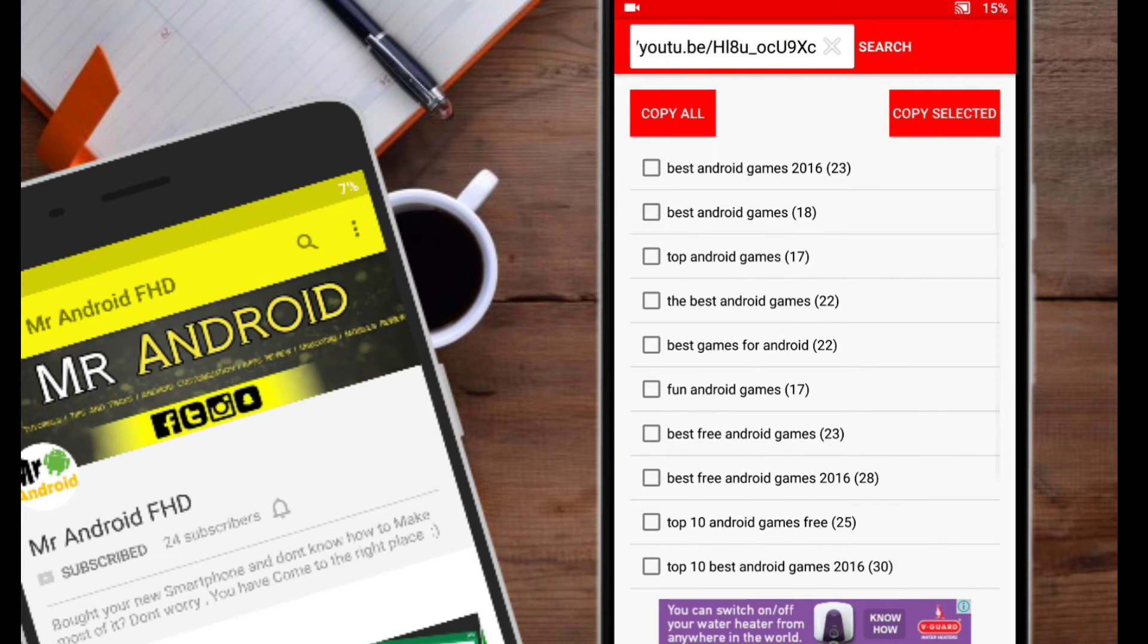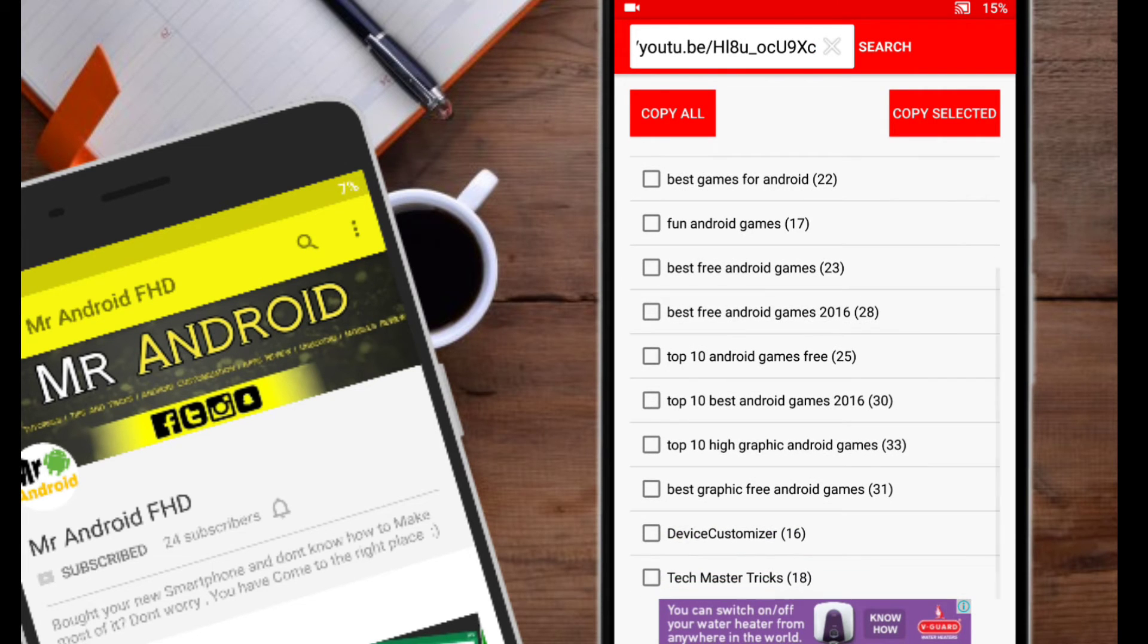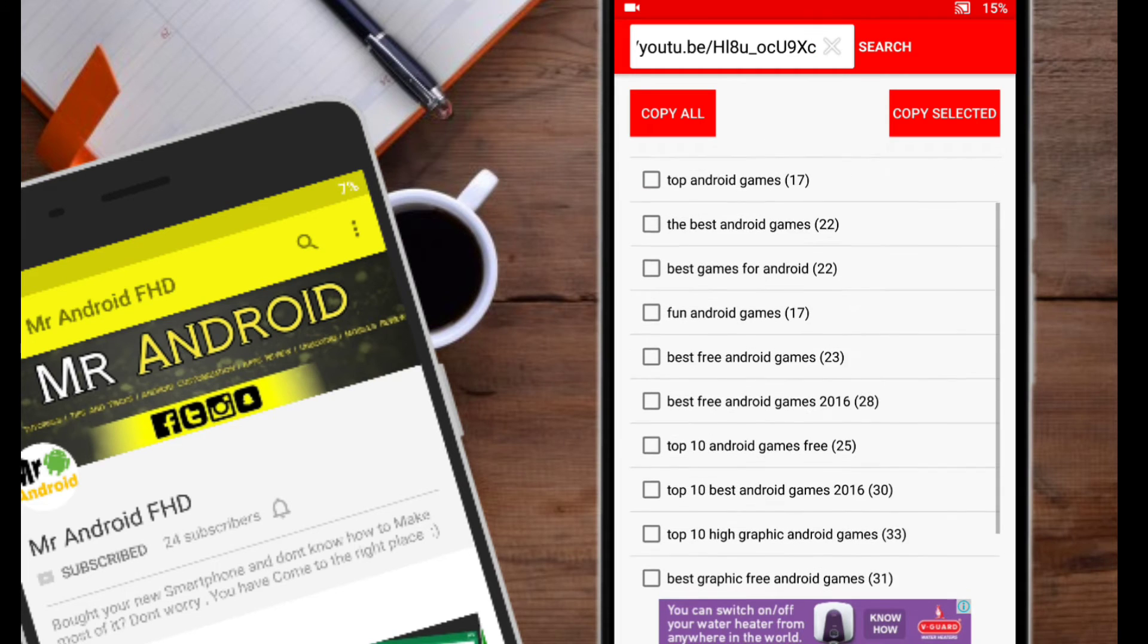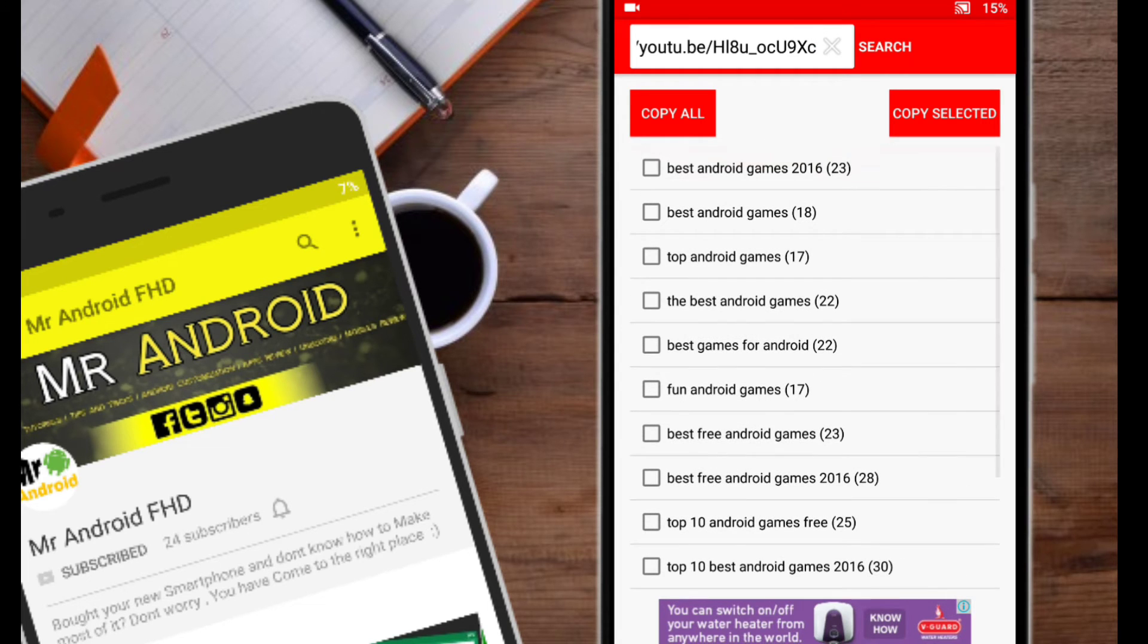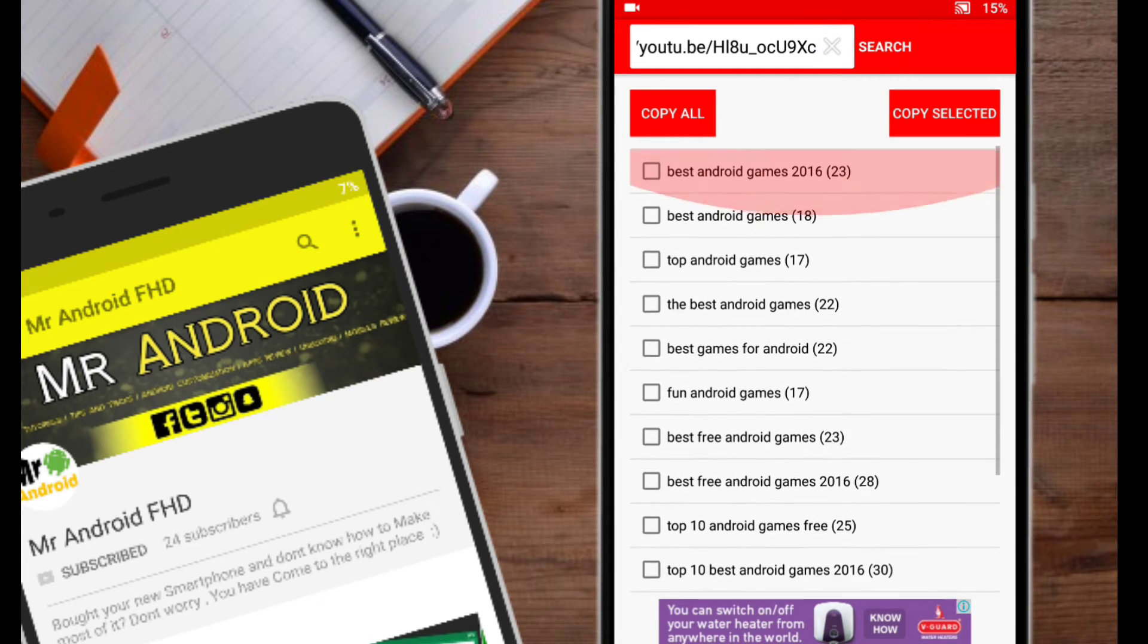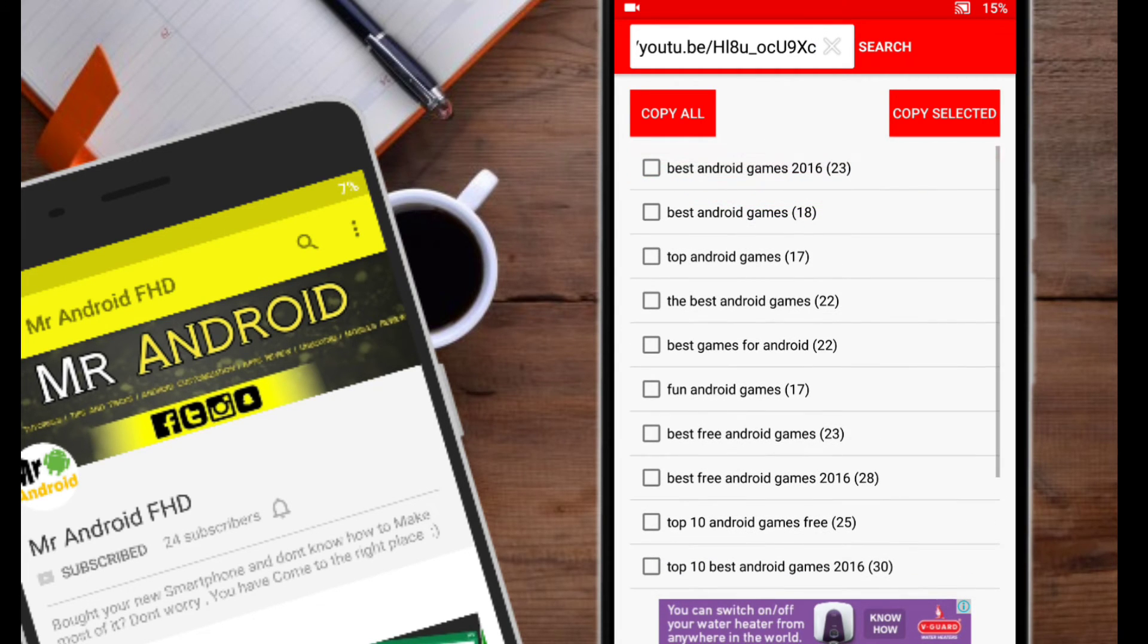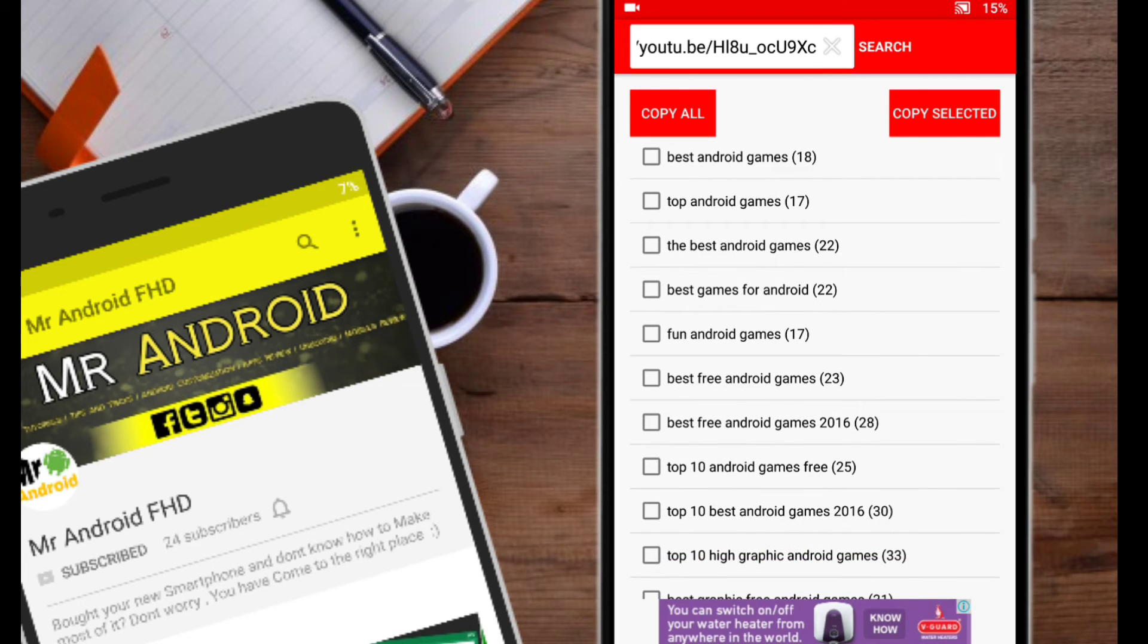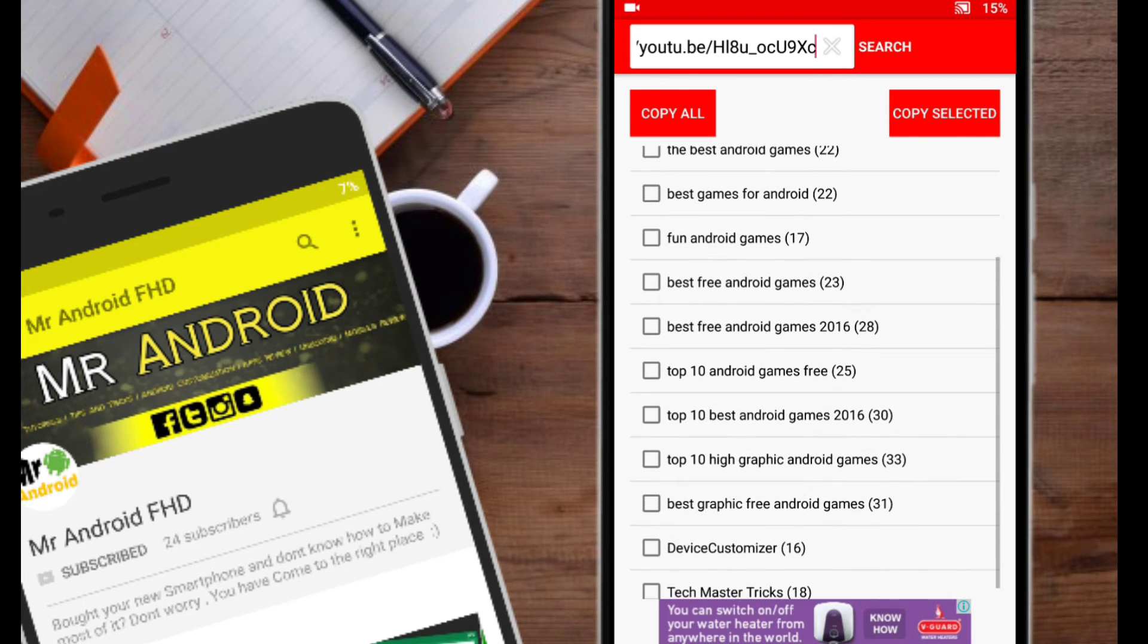If you want, you can use it in your videos and make it rank better. So now whenever you want some good tags for your videos, you can use this app.